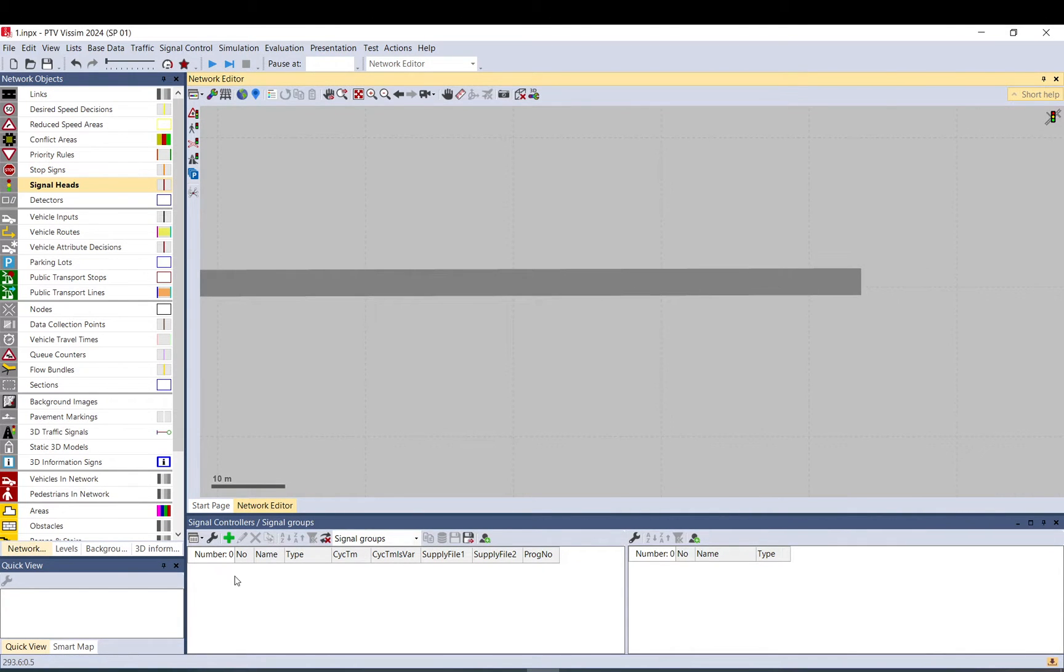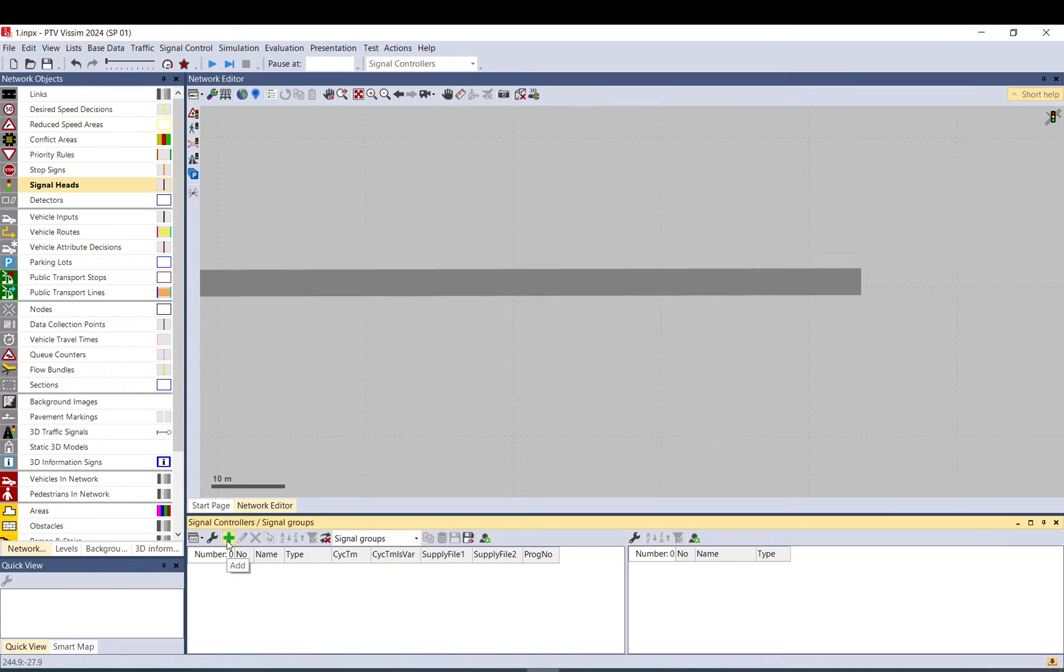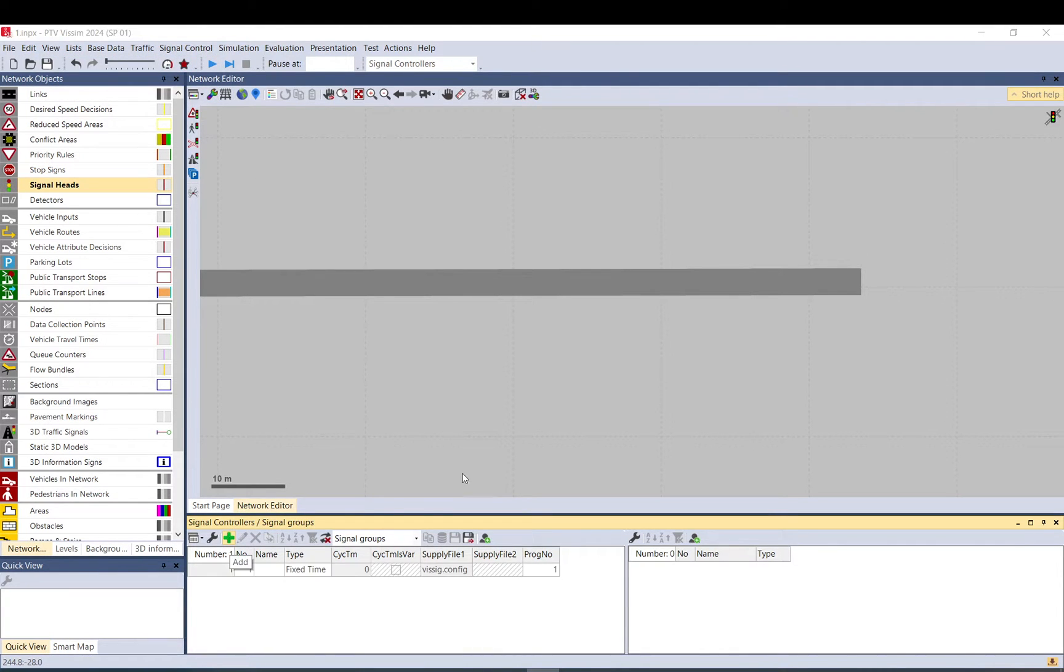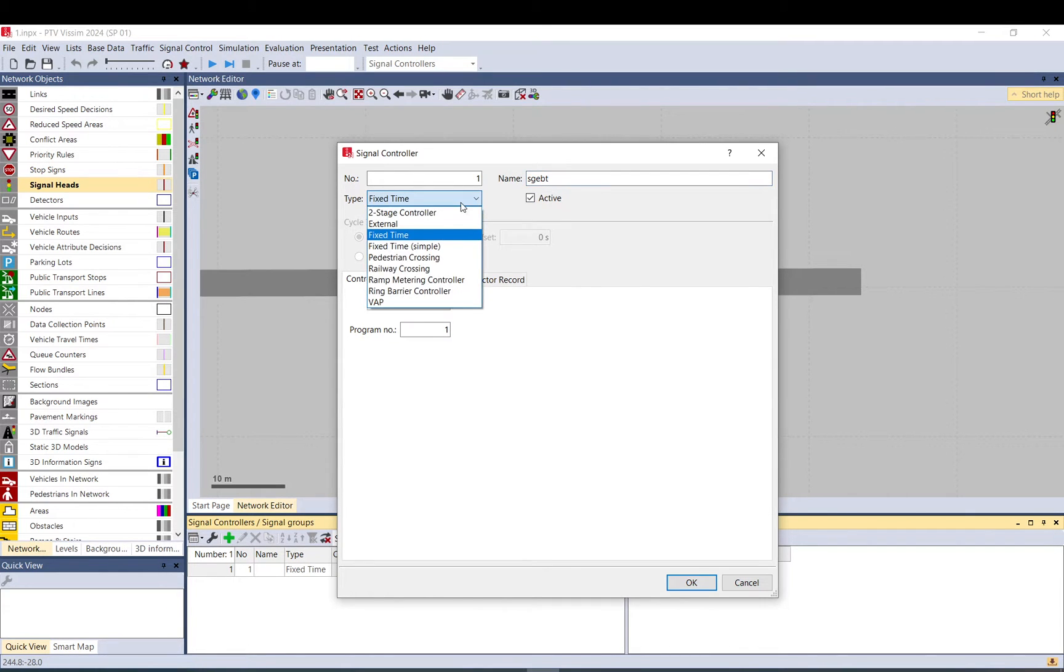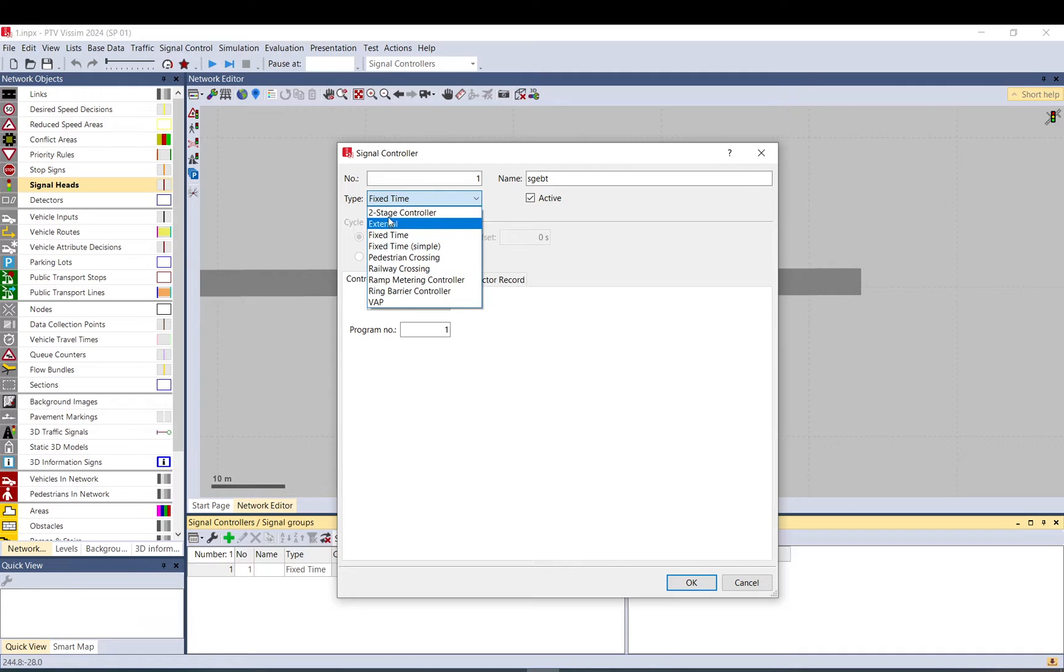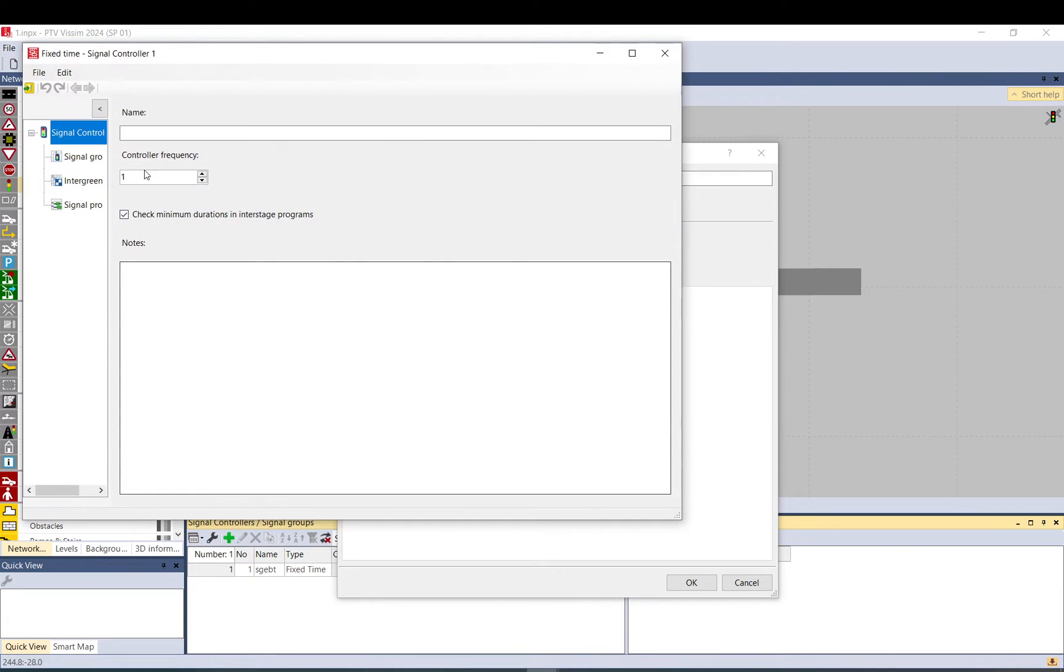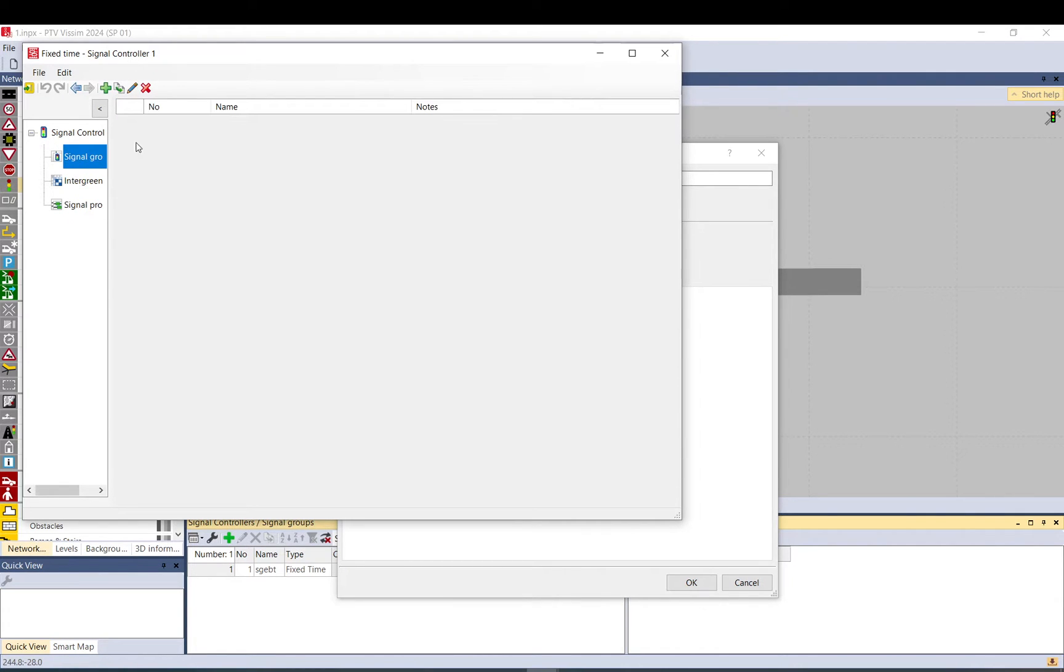So let's do that. In order to create a signal controller first you need to save your model file, and then you go to signal control, signal controllers, and click add. Here you can add a name. You can change different types. In this case let's just go with the basic fixed one, the default one. Then you click edit controller data and here you can set up signal groups, intergreen, and the signal program.